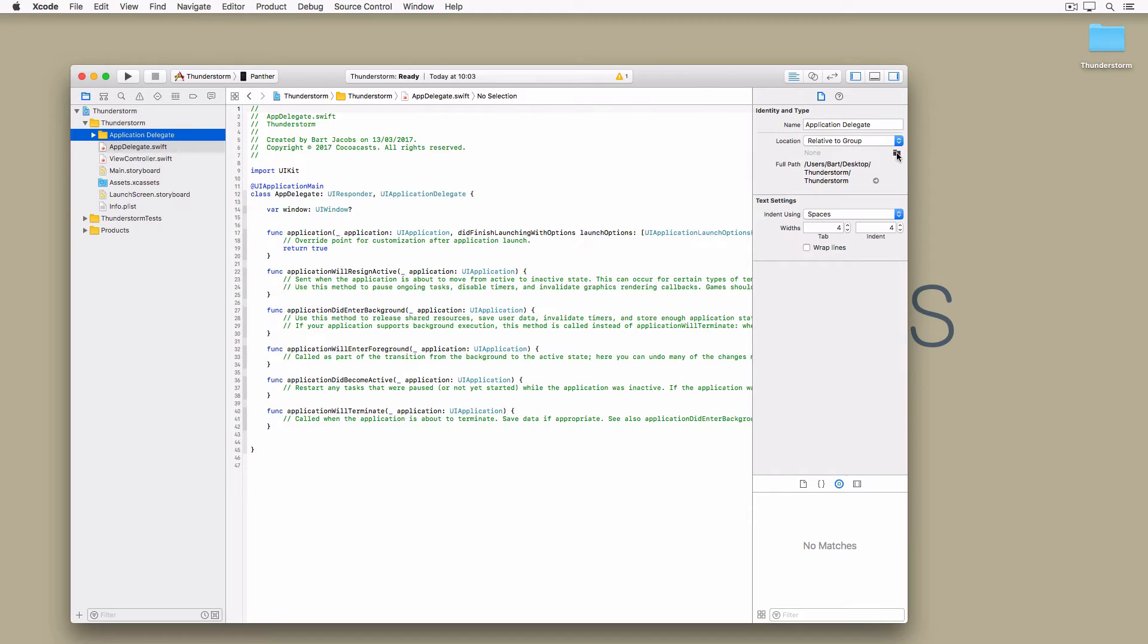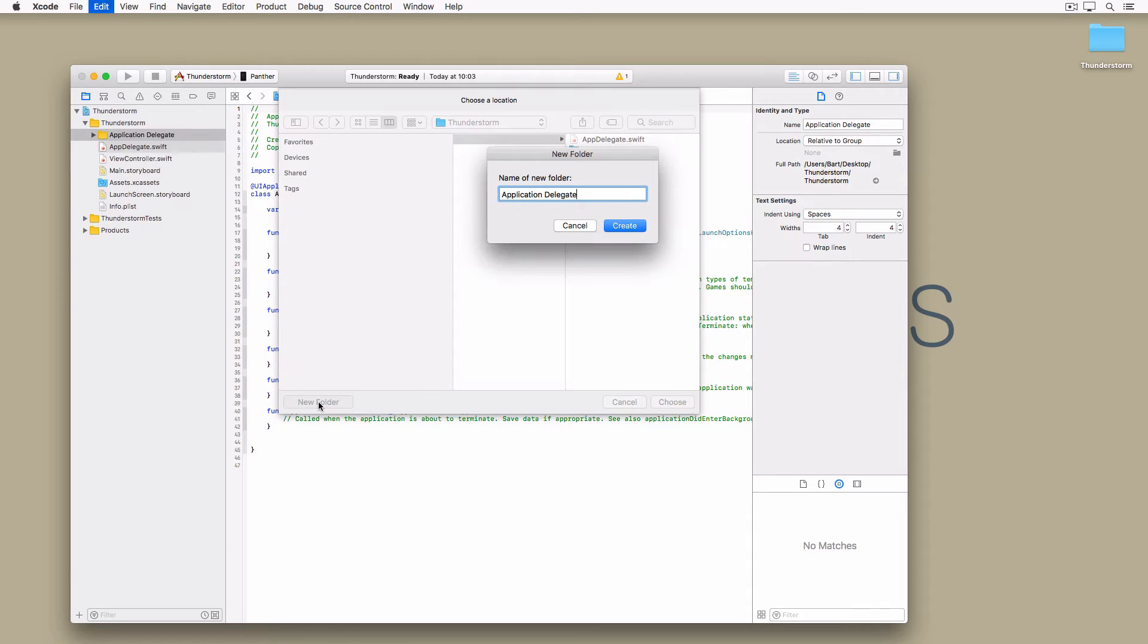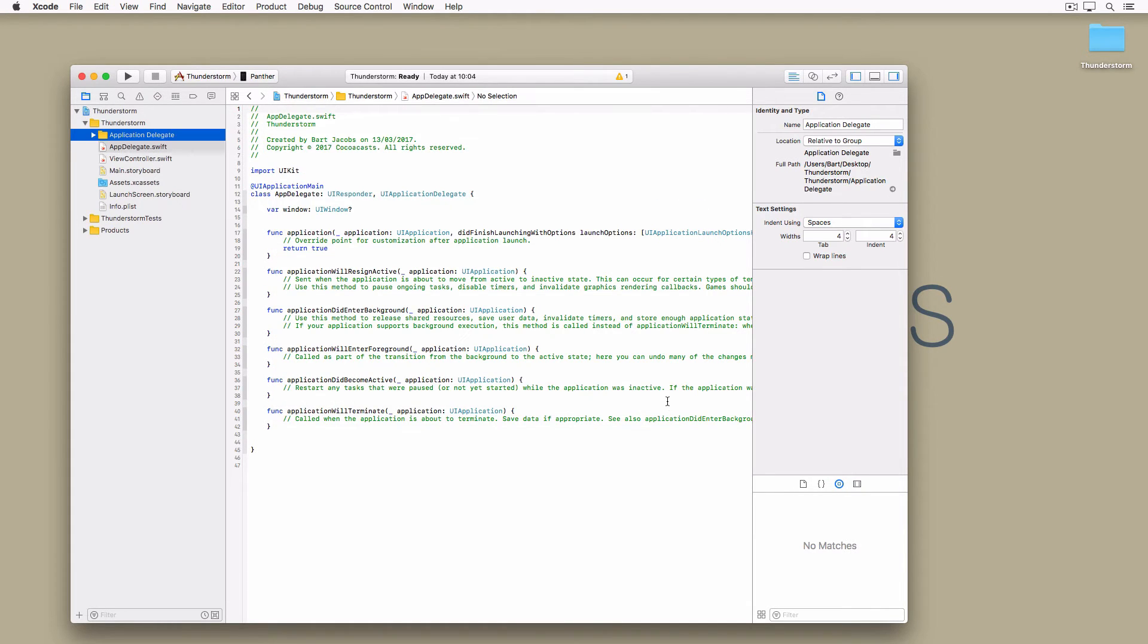This takes us to the location that corresponds to the group. Click new folder in the bottom right, name the folder Application Delegate and click choose. The Application Delegate group is now linked to the Application Delegate folder.